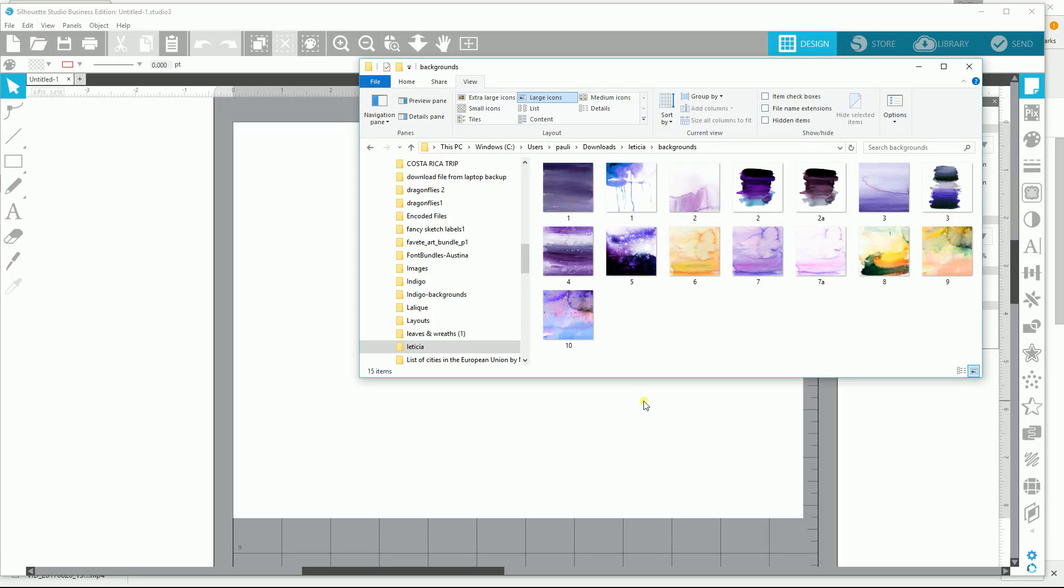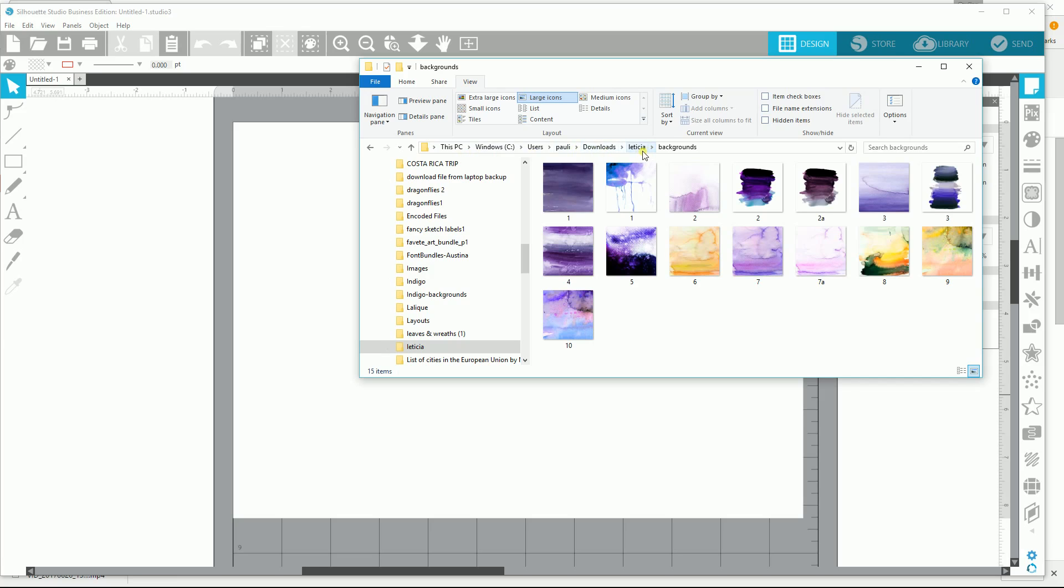Okay, here's a little demo to see how I can put things into my library. I have this file folder in my downloads of Leticia backgrounds.